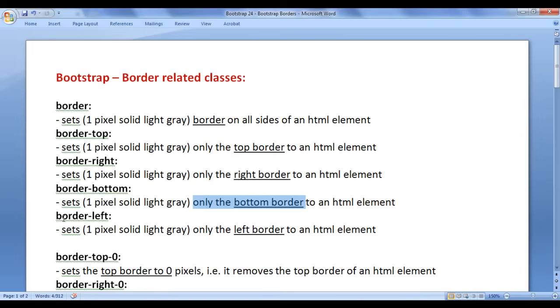Next we have the border-left class. It sets only the left border to an HTML element.